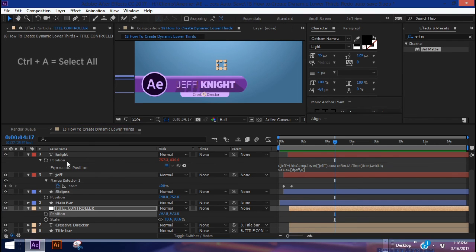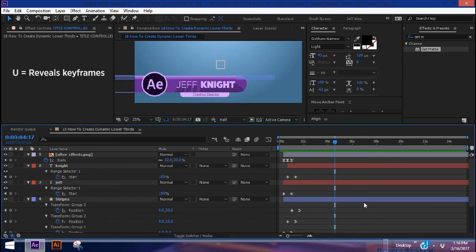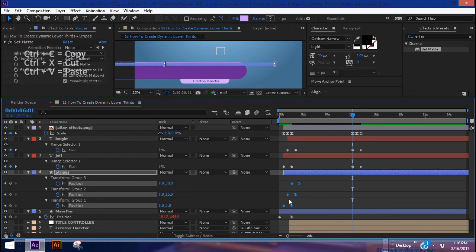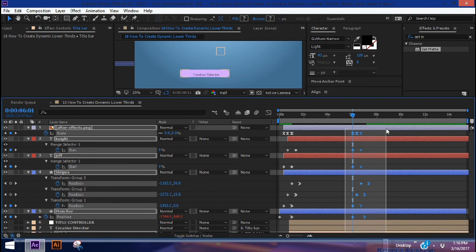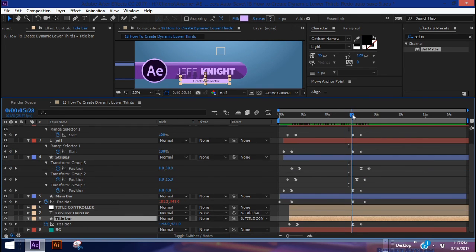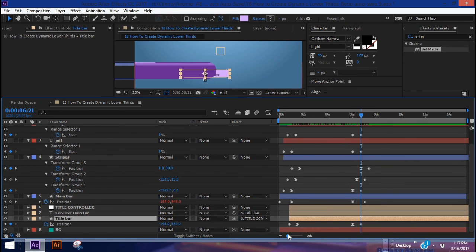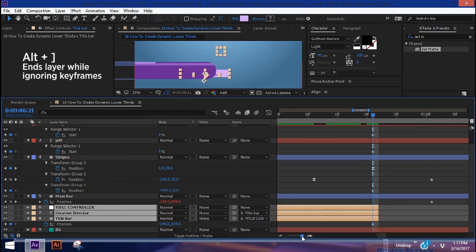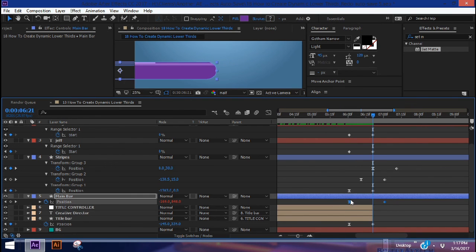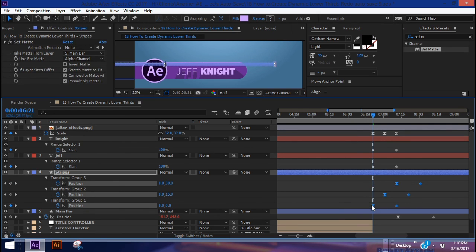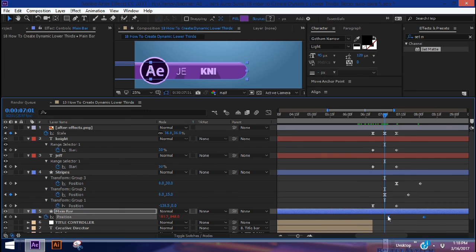Now let's animate this out. Hit Ctrl+A to highlight all layers, collapse them, hit U to bring up all keyframes, and highlight every keyframe. Go to about six seconds, then go through each layer one at a time — Ctrl+C, Ctrl+V to copy and paste the keyframes for each layer. Highlight all of these second-group keyframes, right-click, Keyframe Assistant, Time Reverse Keyframes. The title bar should be the first thing to go out — go to the last keyframe, highlight all title bar layers, and hit Alt+Right Bracket to pull the layer end to that point. Line up the remaining exit keyframes so everything flows properly.